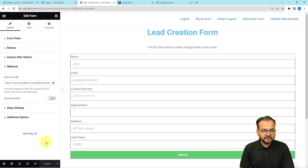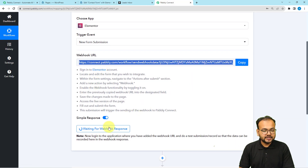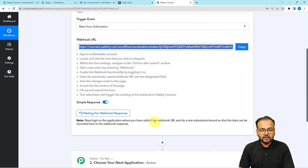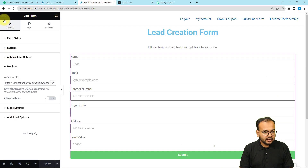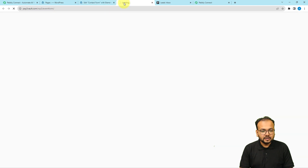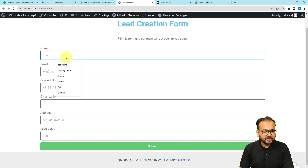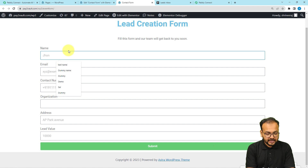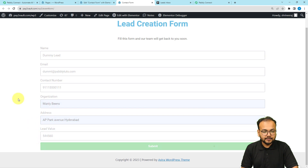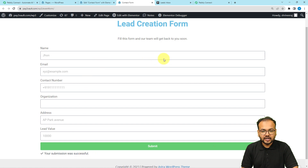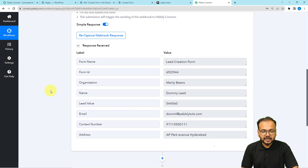The form is now updating. As we copied the webhook URL, Pabbly Connect started listening for a response. Now we need to perform a test submission — manually fill the form with test details and submit it so the data is captured. The form is asking for the lead name, email address, contact number, organization, address, and lead value. I've filled in the details as 'Dummy Lead' and I'm clicking Submit. The submission was successful and we can see the captured data in our workflow.